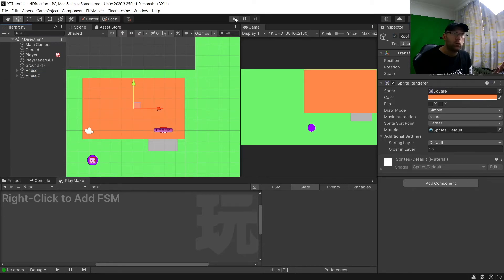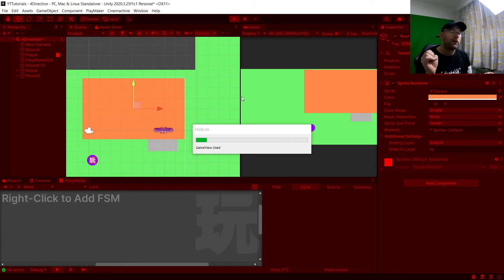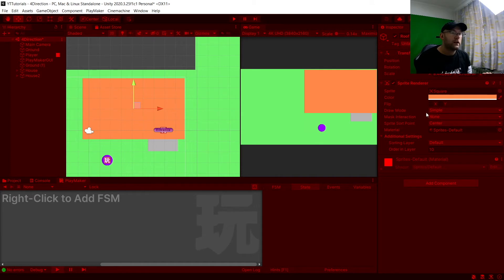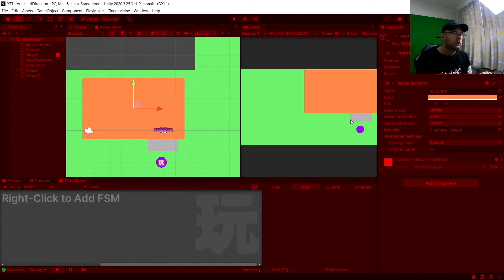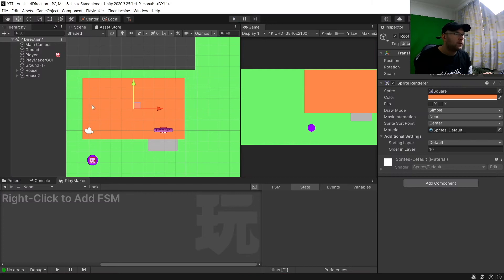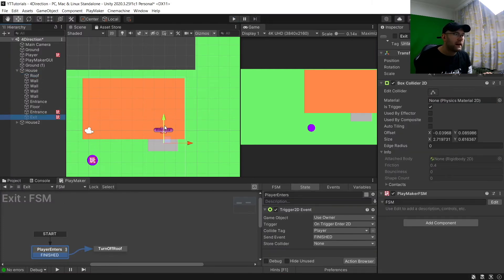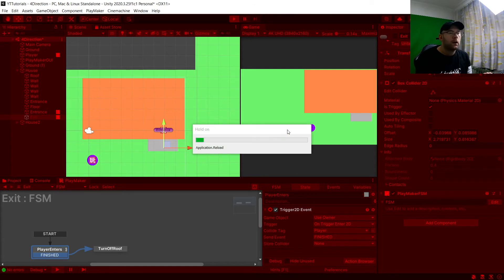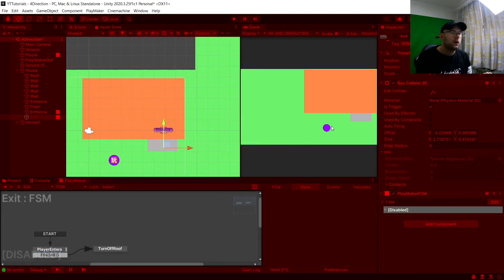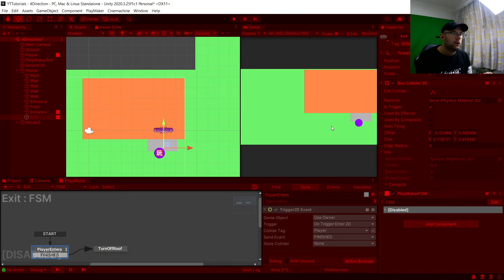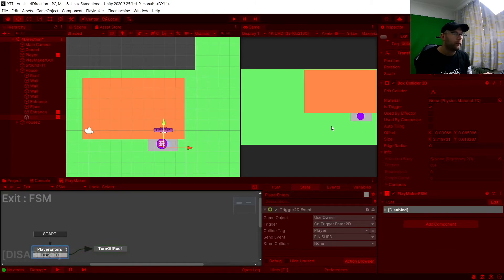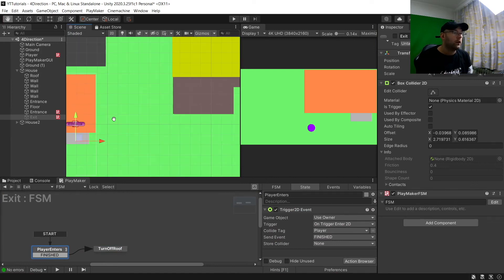Hopefully this will work. Let's go into the house and see what happens - we go in, our roof turns off. It's flickering a bit, so you'll want to move the exit a little further out. There we go - you can see now we go in and we can see inside our house. That one is done.